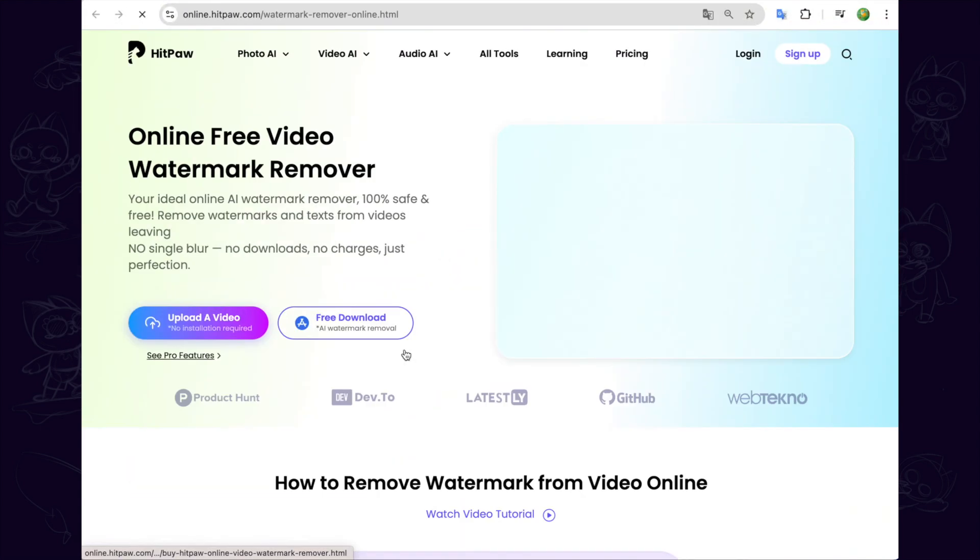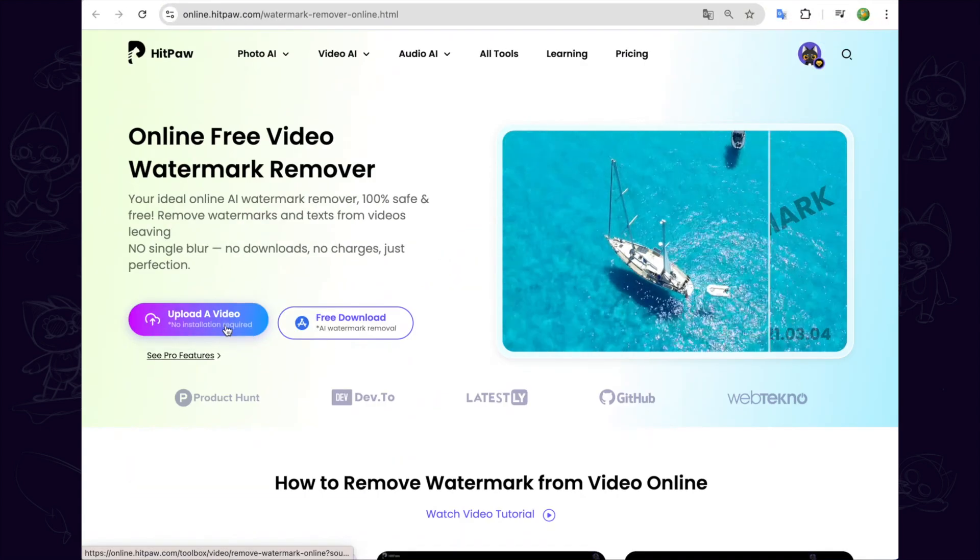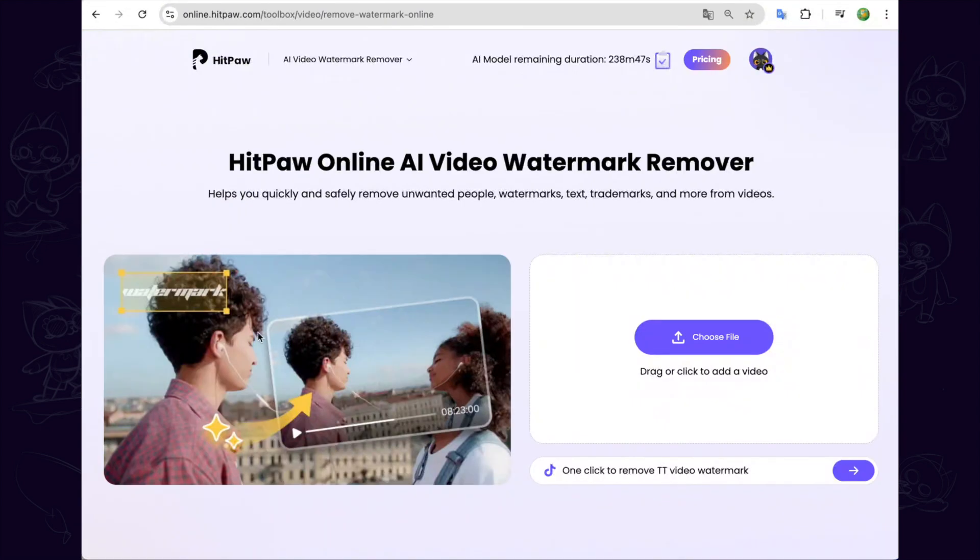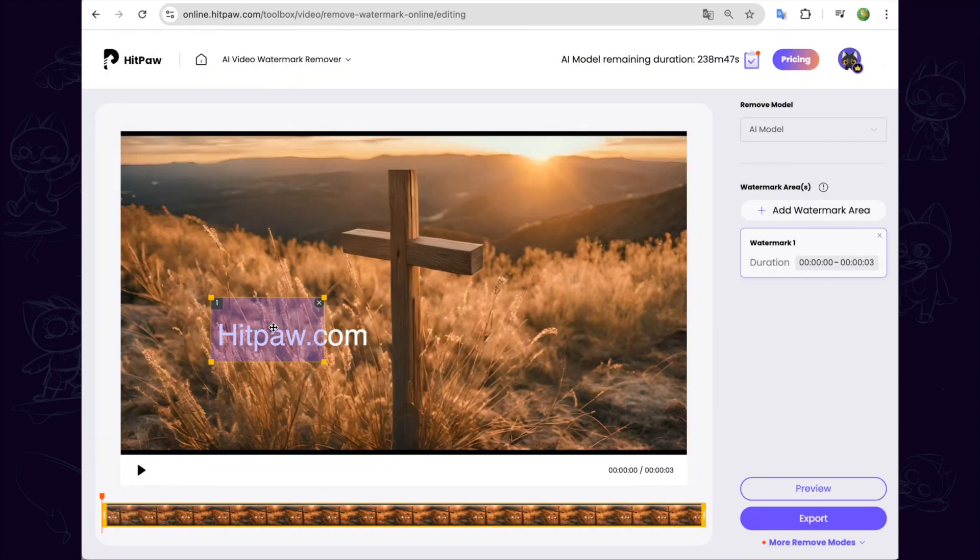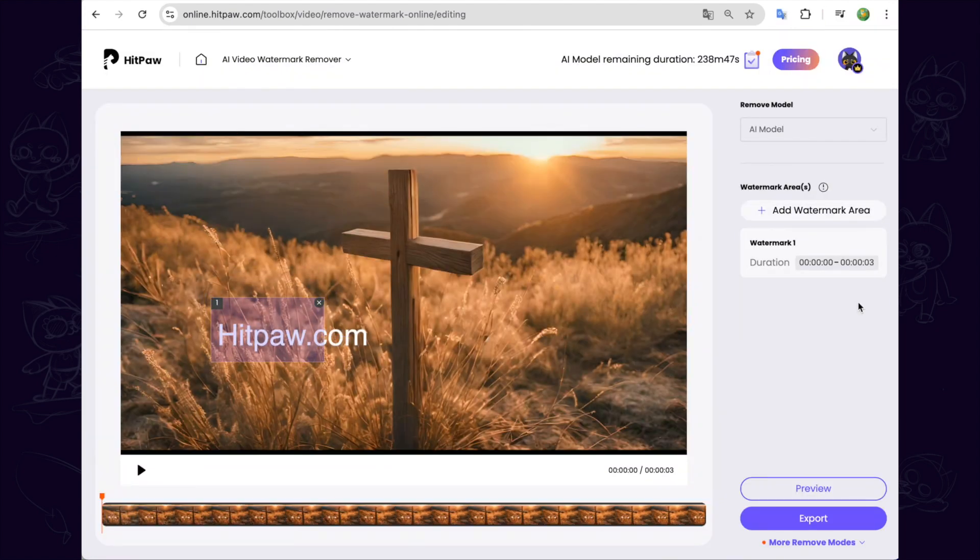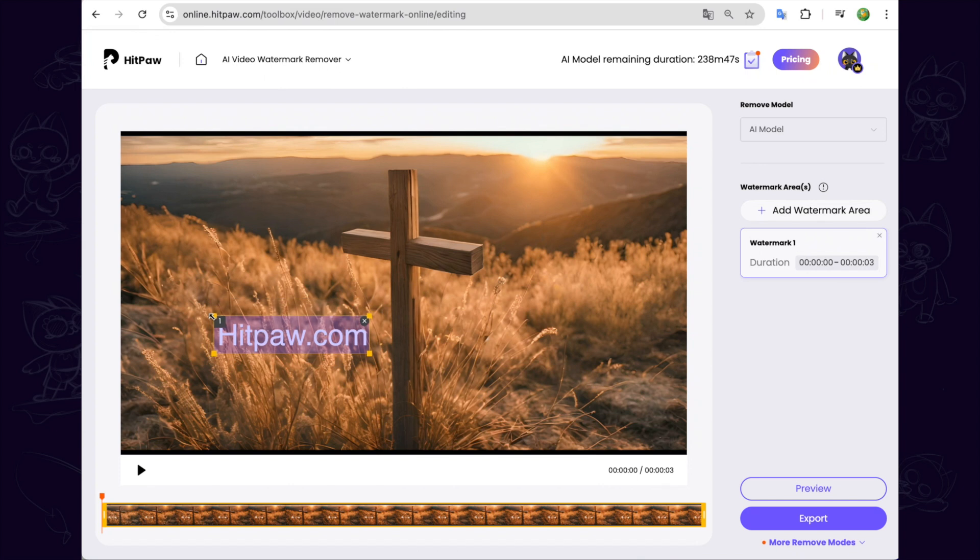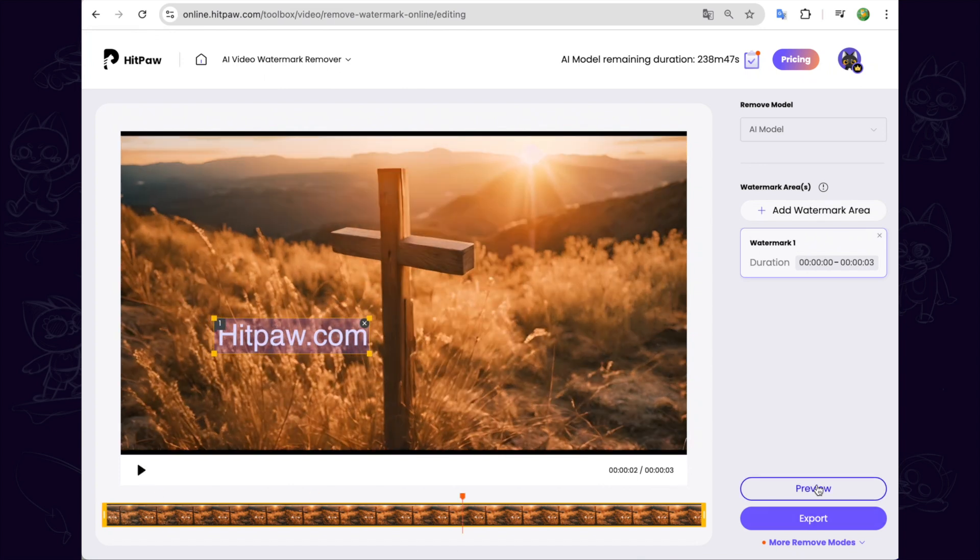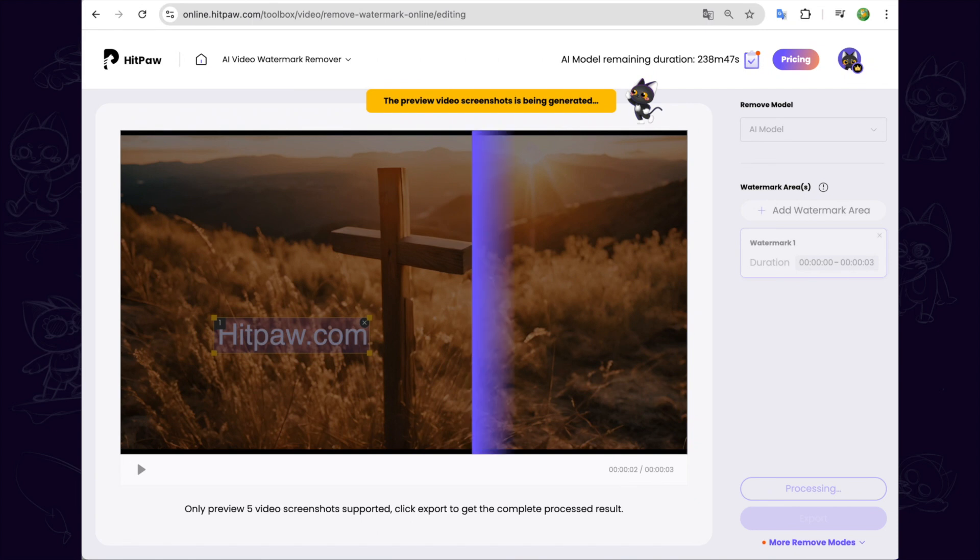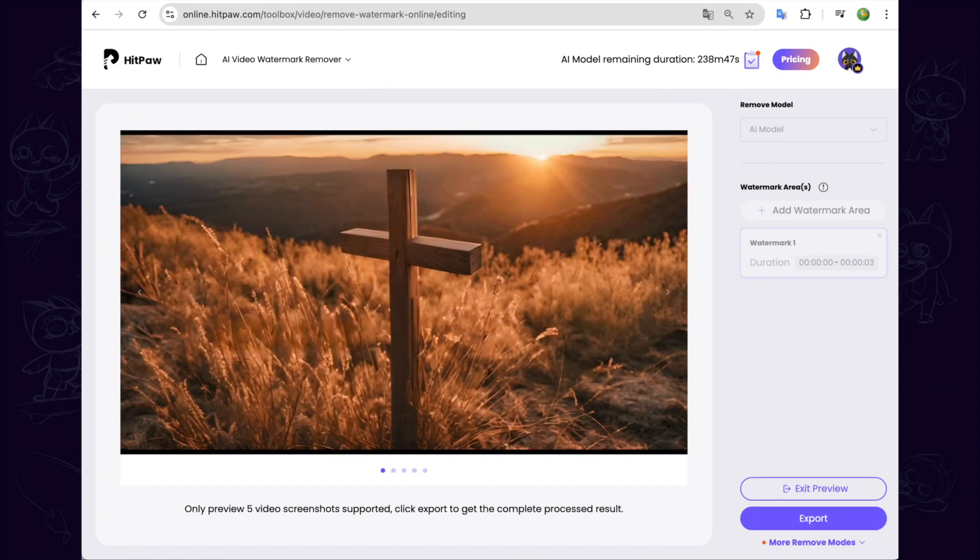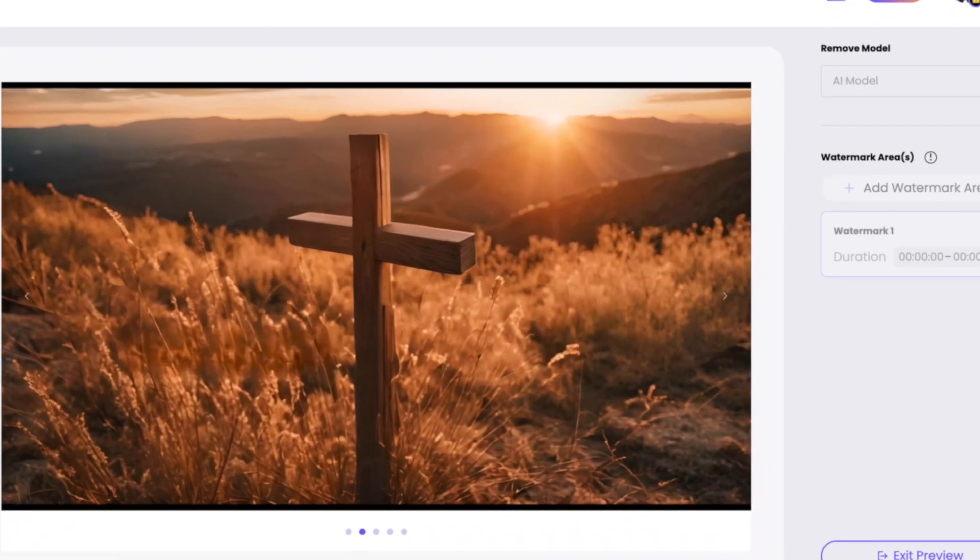Click upload a video and you can see the frame here. We cover the watermark, click the preview button to have a check. We can preview five video screenshots here. Also we can see that the AI technology removed the watermark by repairing every frame of the video.